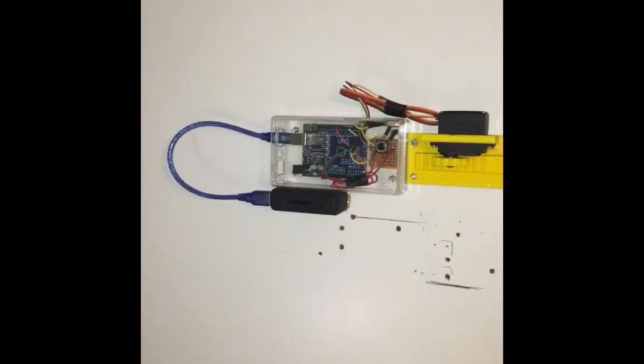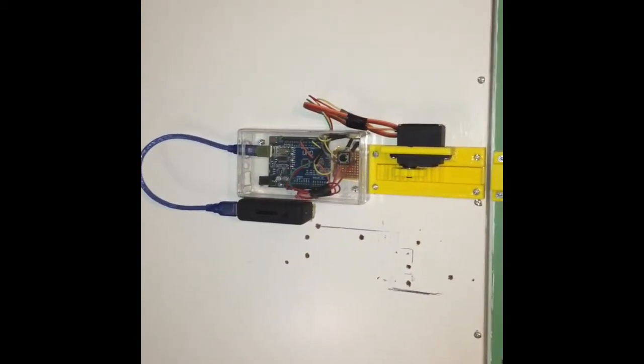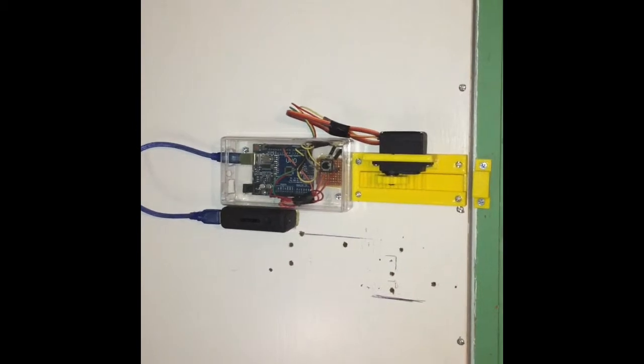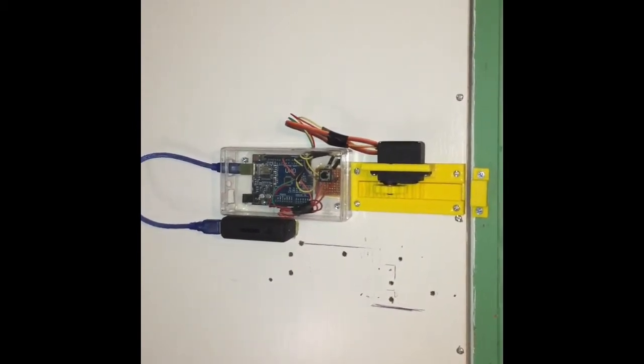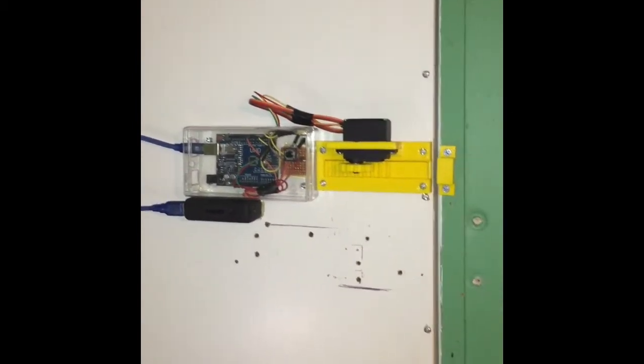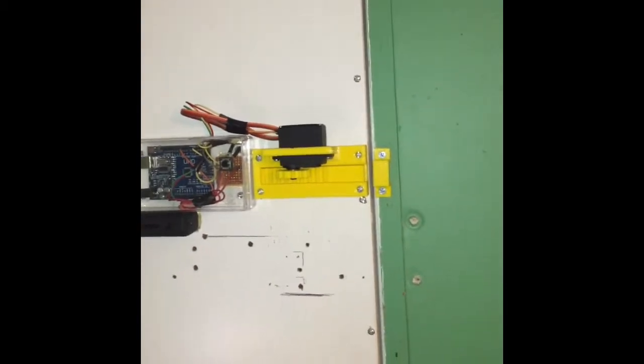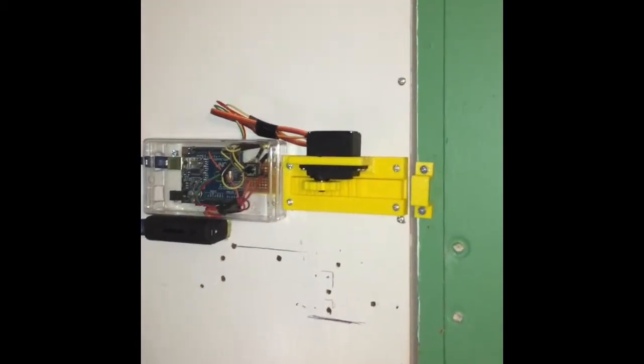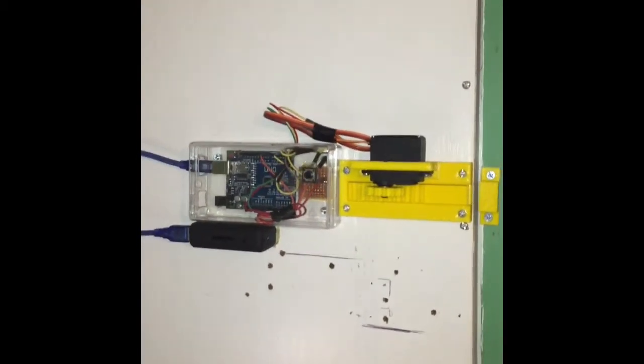My previous automatic door lock consisted of a 200 RPM DC motor as well as a linear gear of my own design, but I went and did something a little different this time.